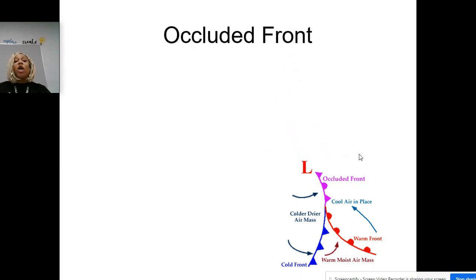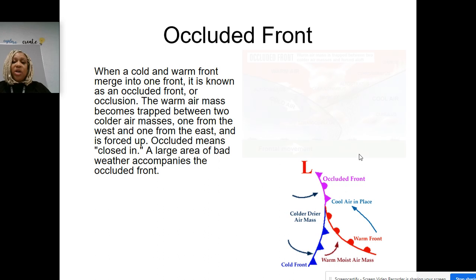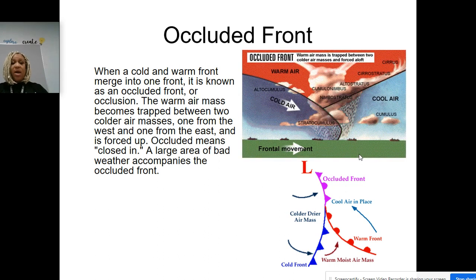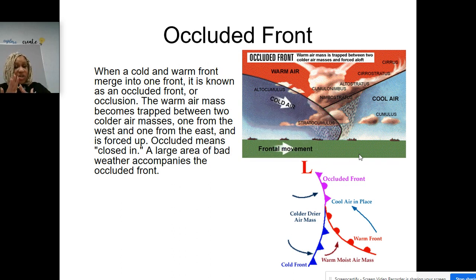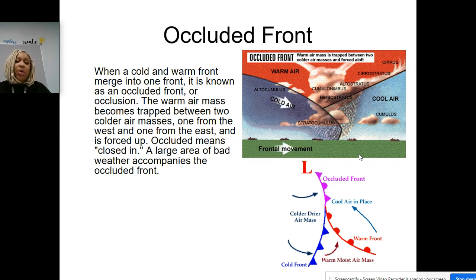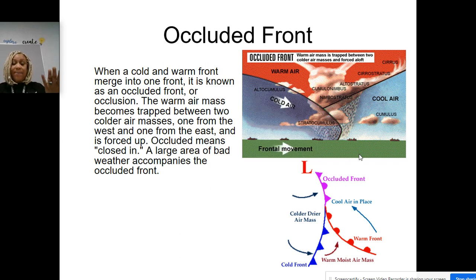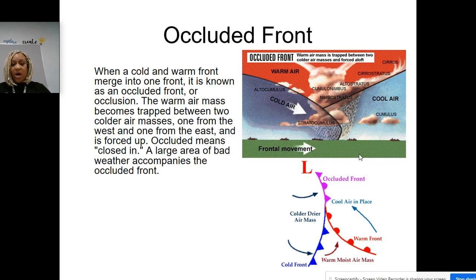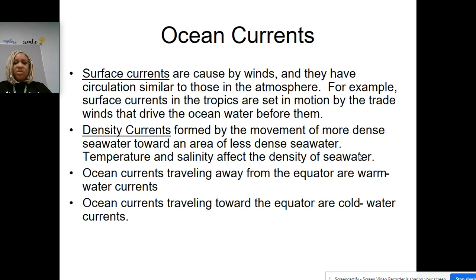Now we have what is called an occluded front. This is when a cold and warm front merge into one front, and it is still moving — it's not stationary. The warm air mass becomes trapped between two colder air masses, one from the west and one from the east, and is forced up. Occluded means closed in. A large area of bad weather accompanies the occluded front. Next, we're going to start on ocean currents.